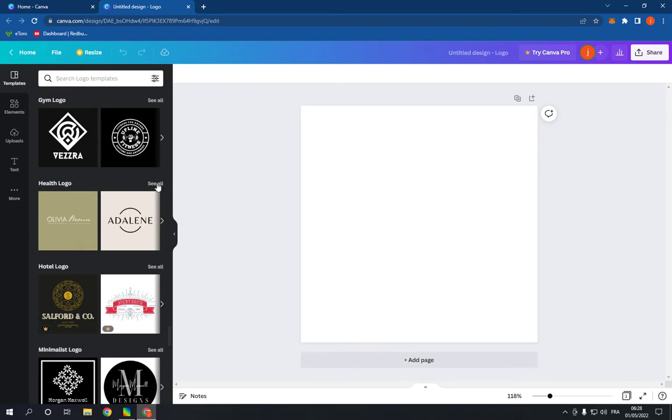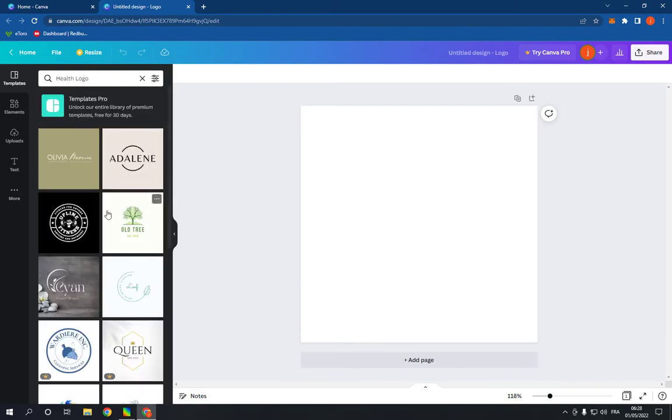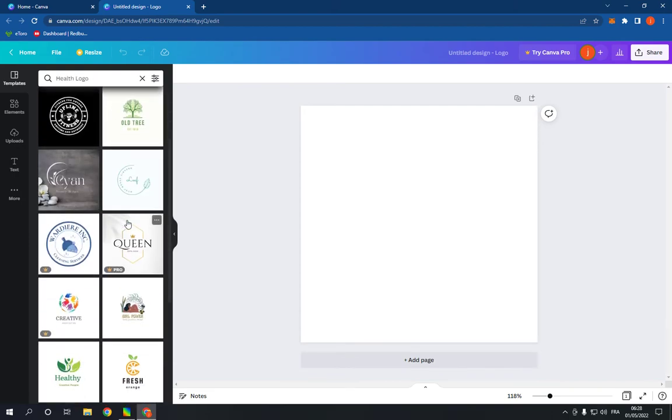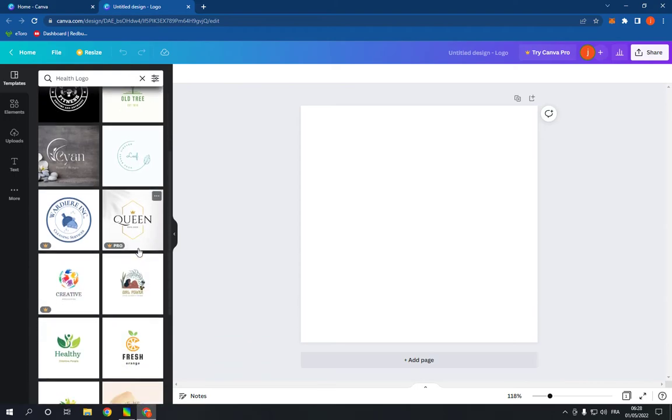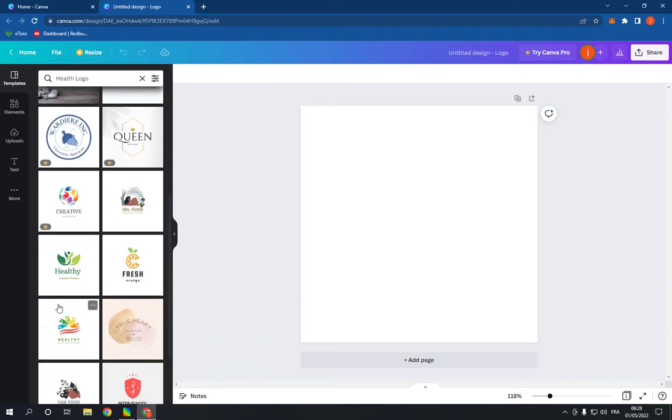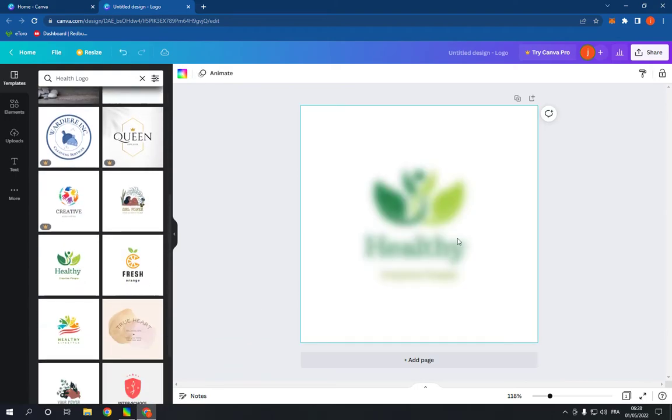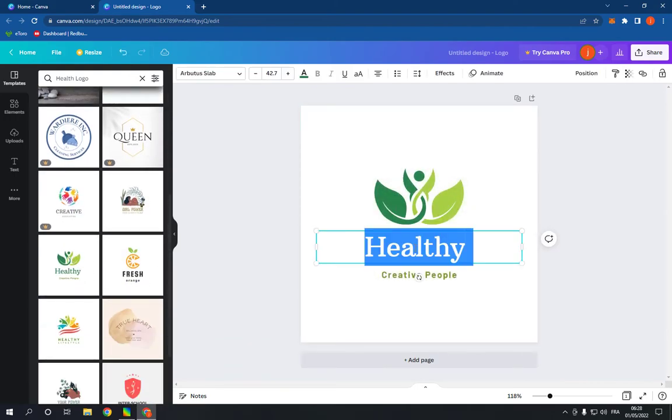Now click on see all and choose a template. For example, I'm gonna choose this one. You can edit the text very easily.